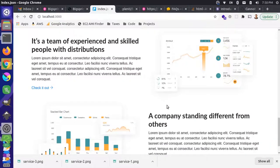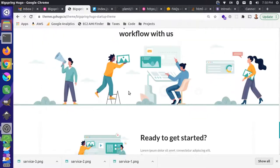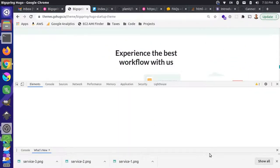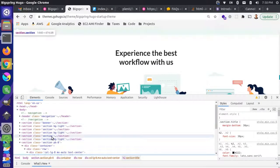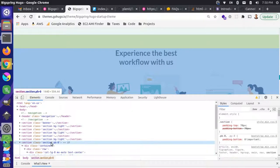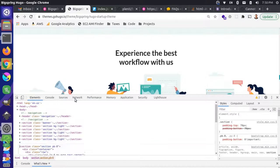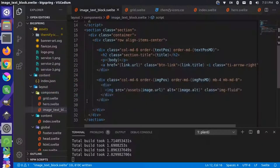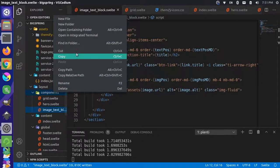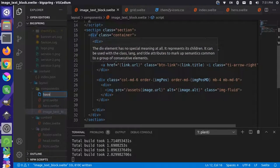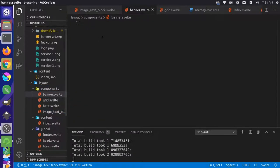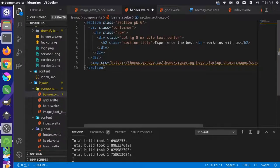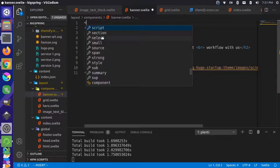We have another component here, the banner component. Let's grab the markup for it. This whole section starts here. Copy. We called this one the banner file, banner.svelte, and let's paste this information in.